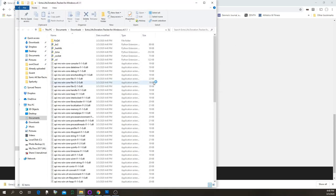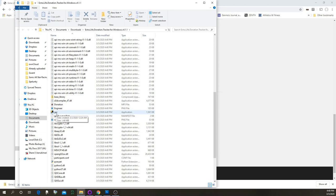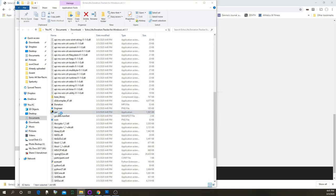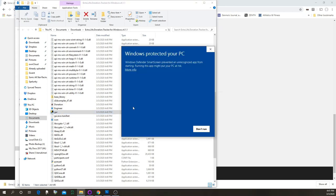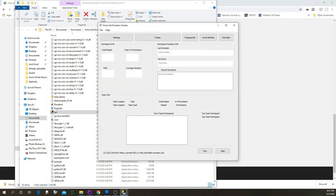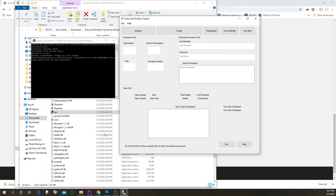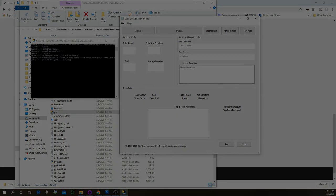There are all the files needed to run the program. All you need to do is double-click on GUI here. If you see a Windows security warning, click 'More info' and then 'Run anyway.' You'll get a command line window and the GUI window — we'll come back to what you do with this momentarily.